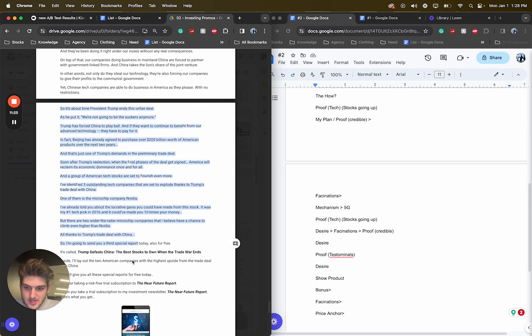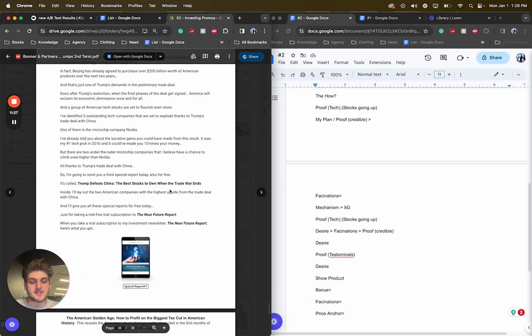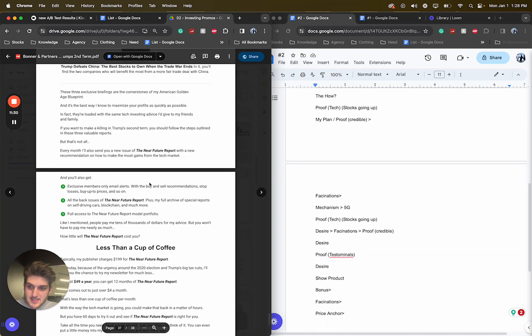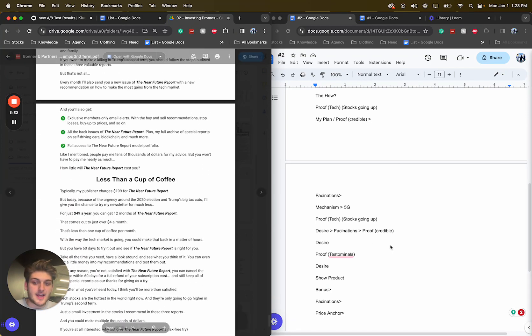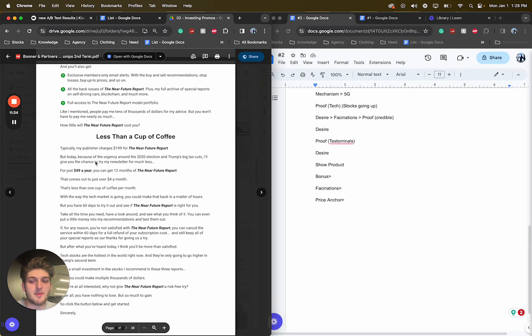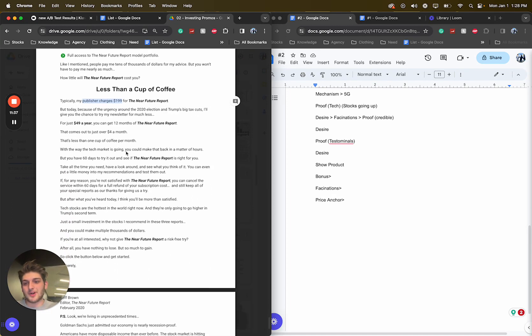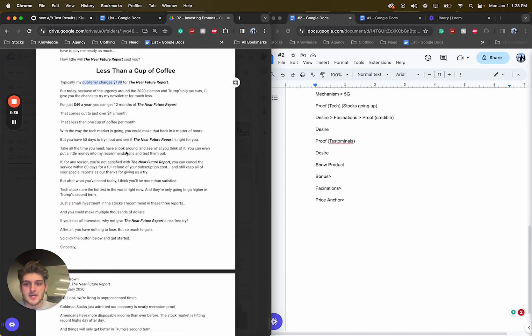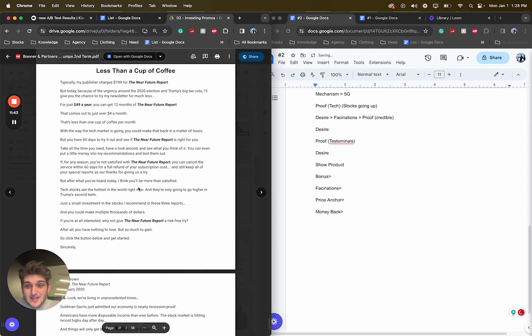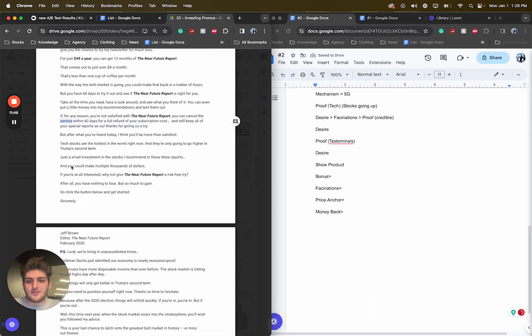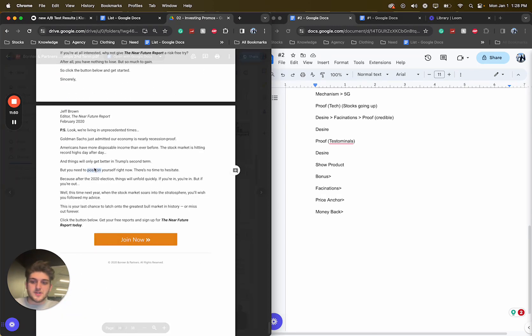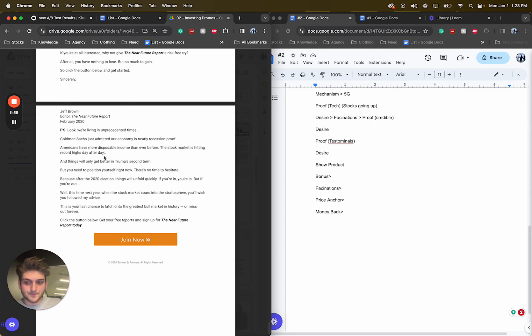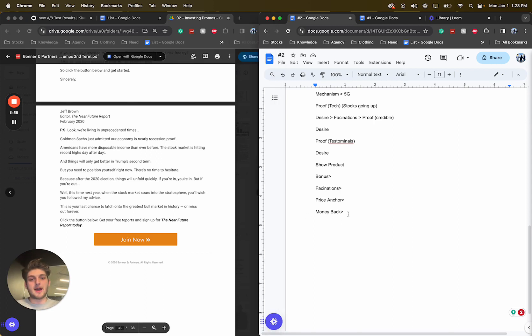Tells you more, just more desire basically. And then bonuses. So then bonus, bonus, bonus. You get this, fascinations of everything you're going to get. Price anchor, less than just a cup of coffee a day. Typically my publisher charges 119, but you're going to get it for this. And then of course, money back, which I didn't actually put some money back. If you're not satisfied for any reason, just keep it yourself. I'm just small rents. These reports make you multiple thousands of dollars. P.S. We're living in unprecedented times. The only thing better in second terms. There you go. Shop now. So yeah. Pretty simple sales letter.